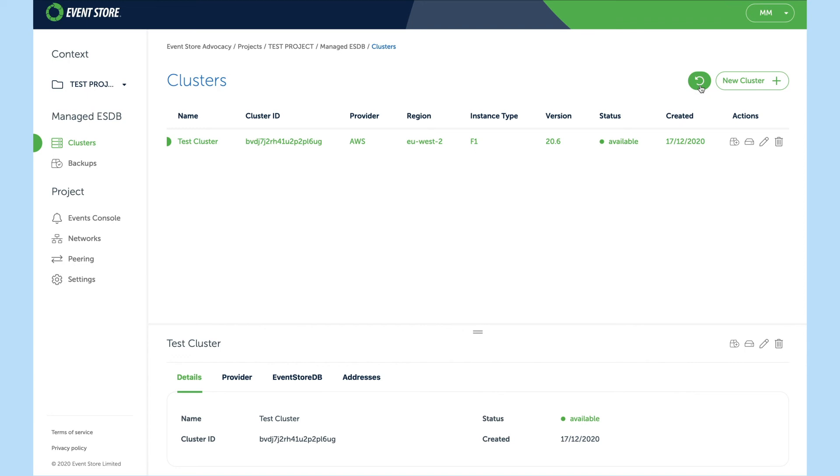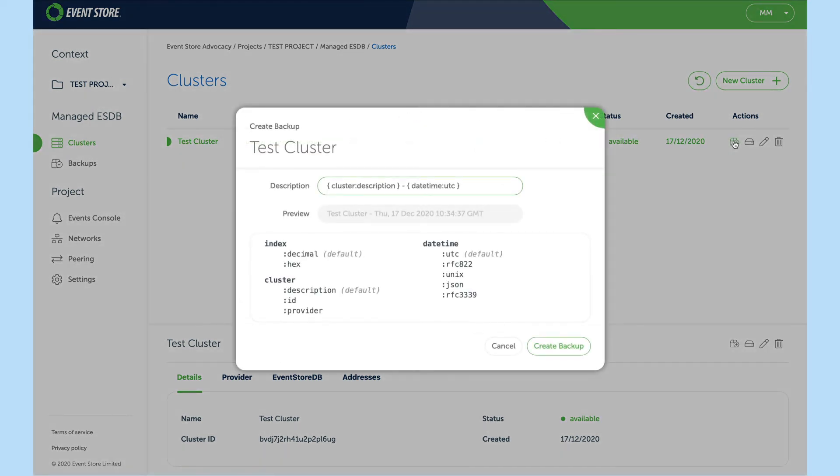Now that the cluster is active there are a number of things you can do. Firstly, you can create a backup where we can introduce the cluster description or a date timestamp into the name.